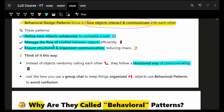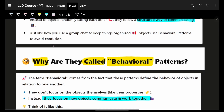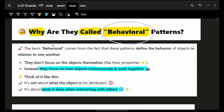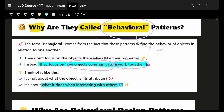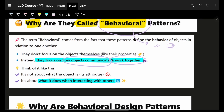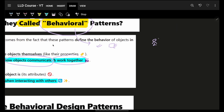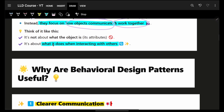Basically, it defines how the objects will collaborate, manage the flow of control between objects, and ensure structured and organized communication between them. They are called behavioral because they focus on how objects communicate and work together — because the behavior of anyone is decided by how they are communicating. That's the reason they are given the name behavioral.